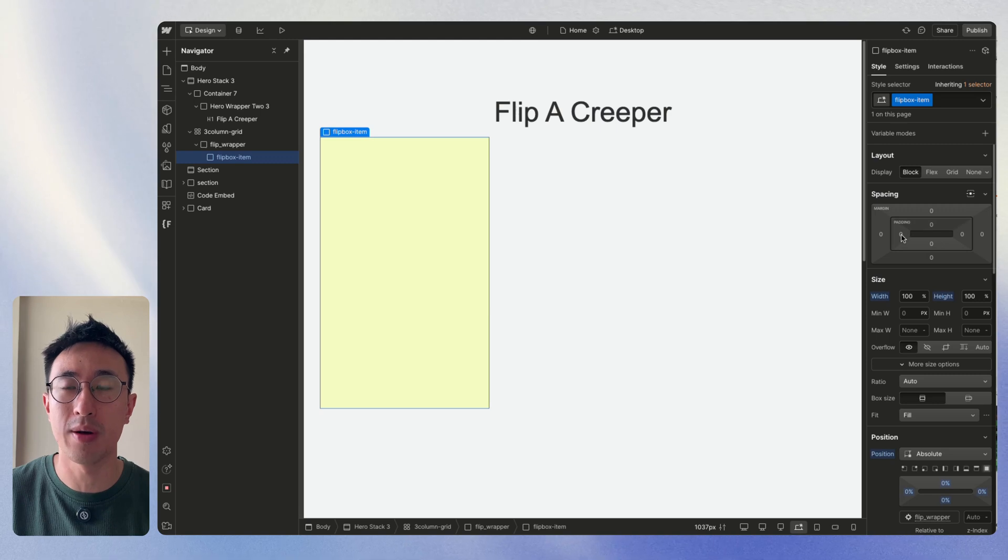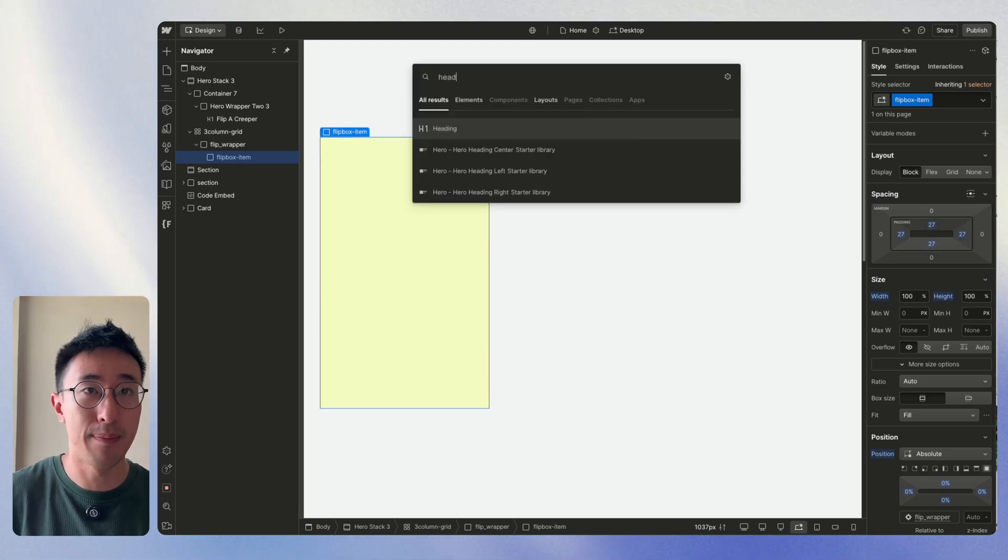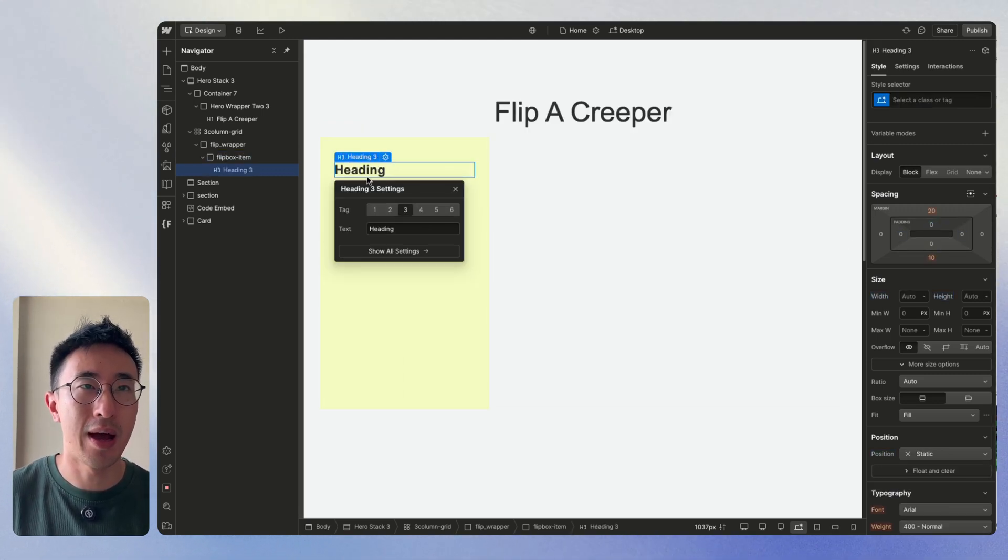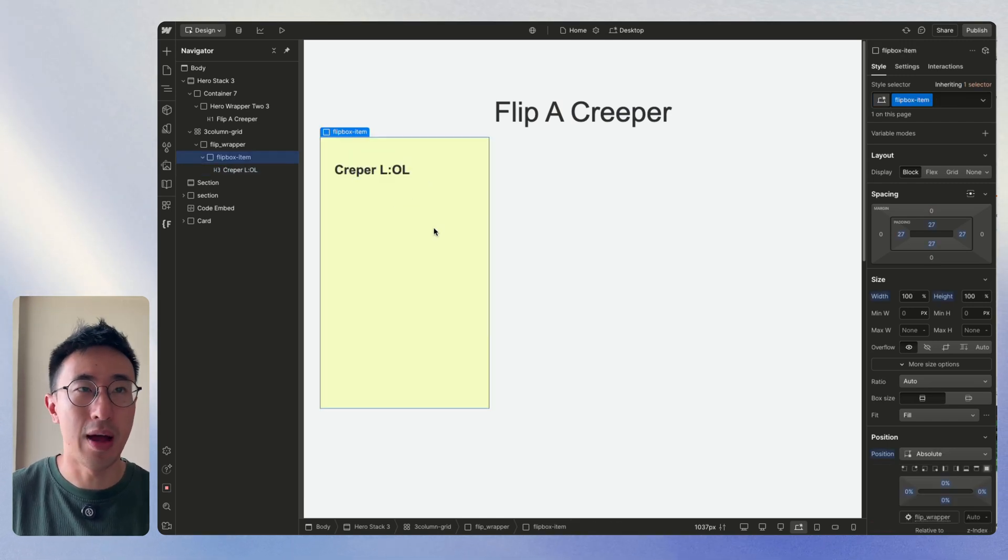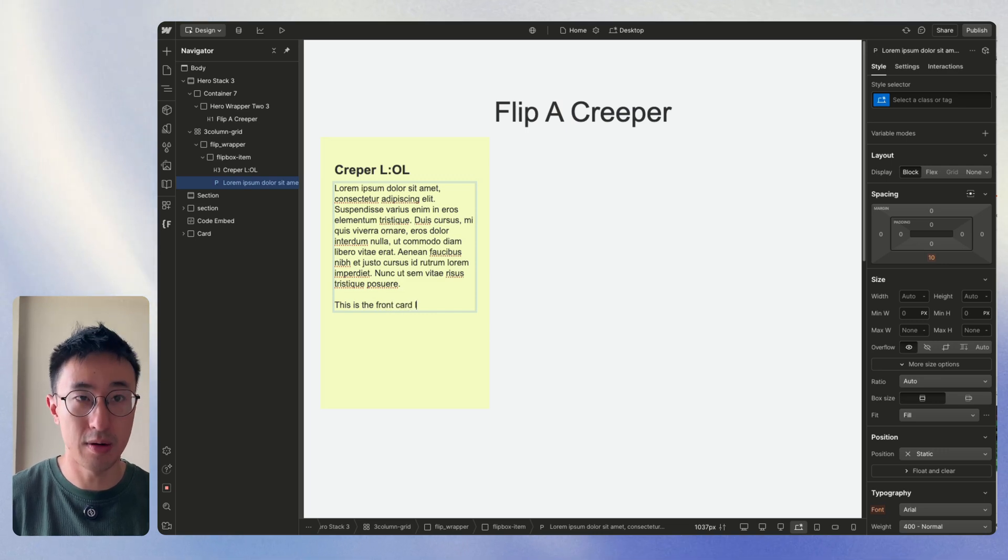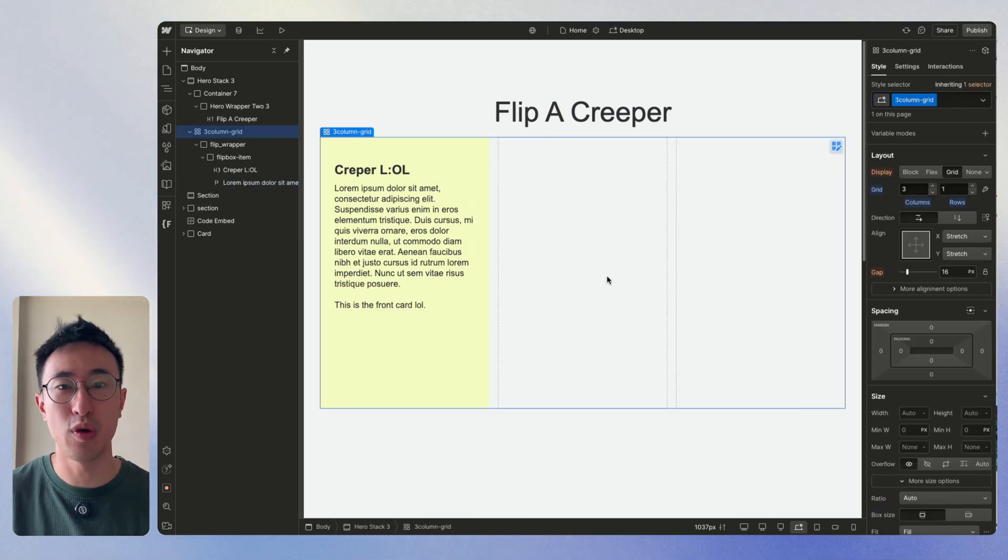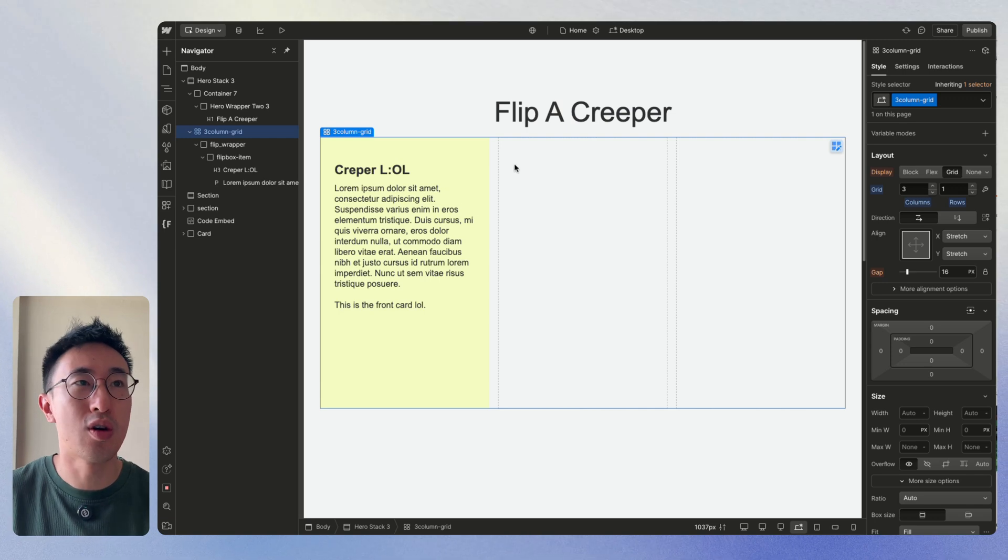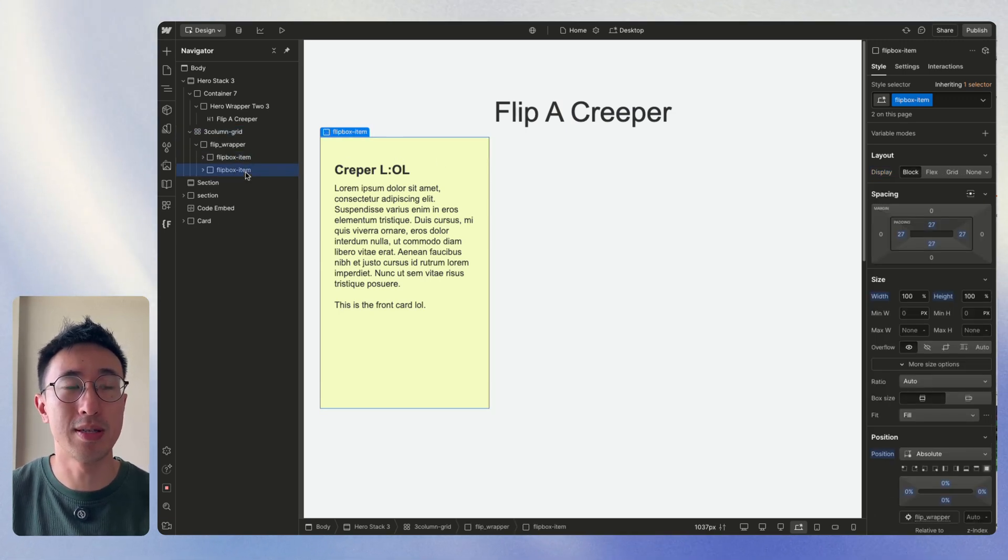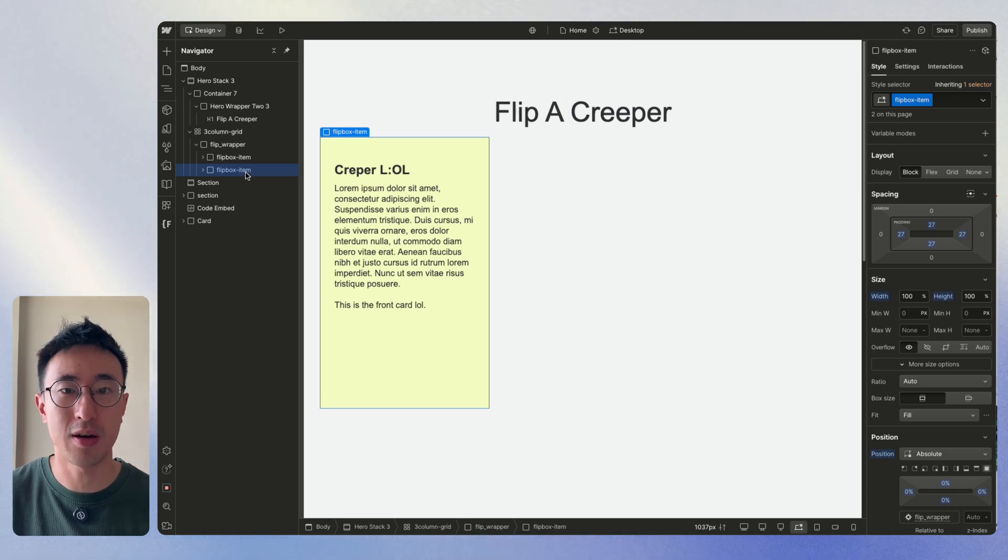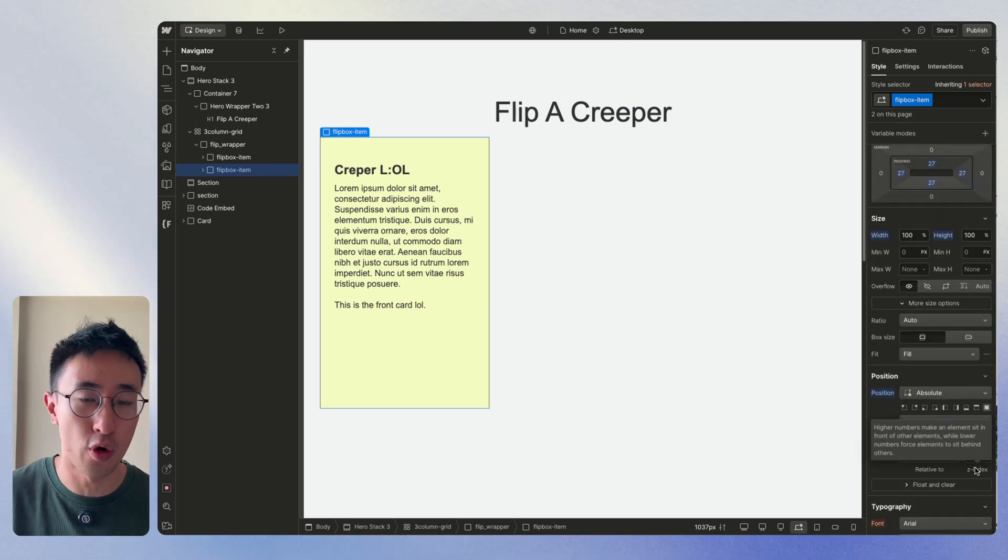So from here, we can do whatever we want. Maybe in this case, I'll just put some padding. And I'll just put a heading three. And I'll just call it Creeper LOL, can't even spell. And I'll put a paragraph text. This is the front card, right? And you can put whatever content you want. If you understand box model, you do you. Cool. Now with this done, I'm going to duplicate this flip box item. And you'll notice it's literally sitting on top of each other because they're both position absolute with a z index of auto. So they share the exact same number.